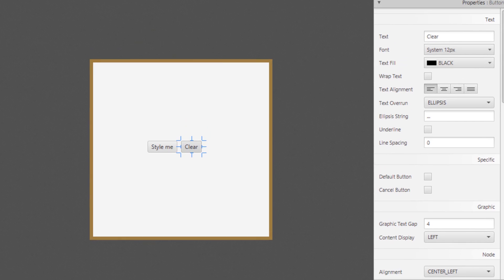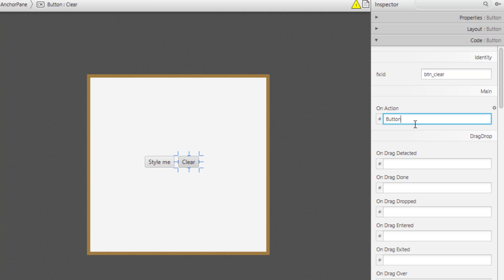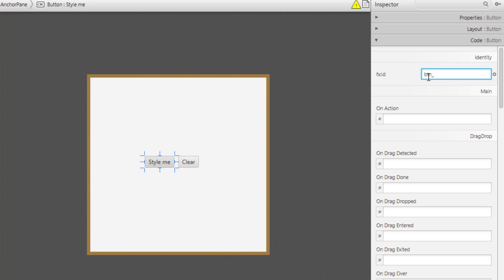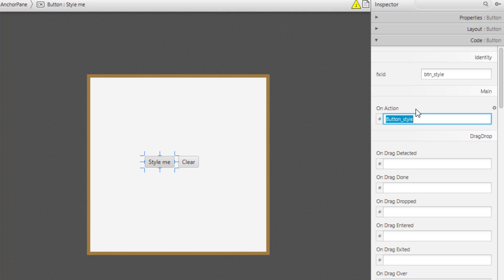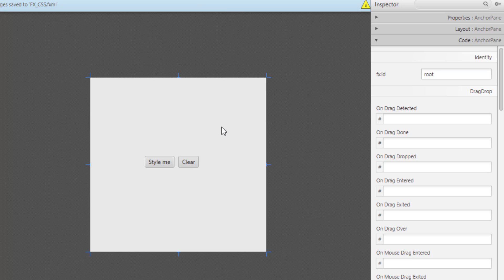Let's add an fx:id for the Clear button — this would be 'button_clear' — and also add its action event. For the second button, the fx:id is 'btn_style' and also add its action event. Then let's add a new canvas to our anchor pane and save.